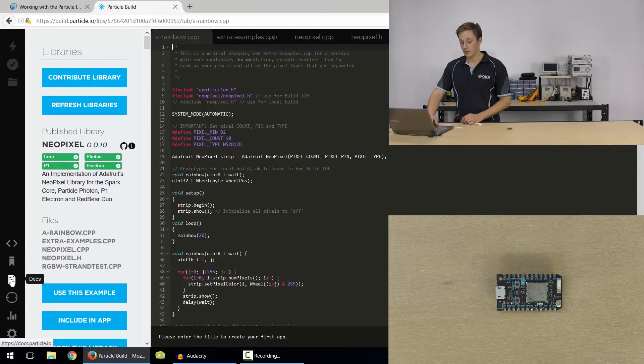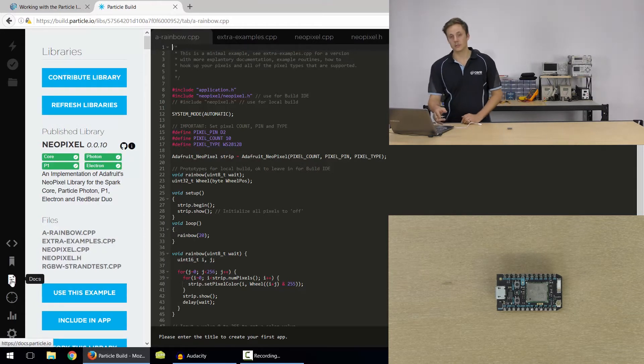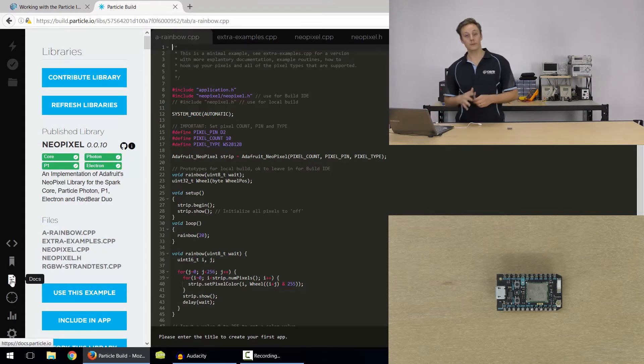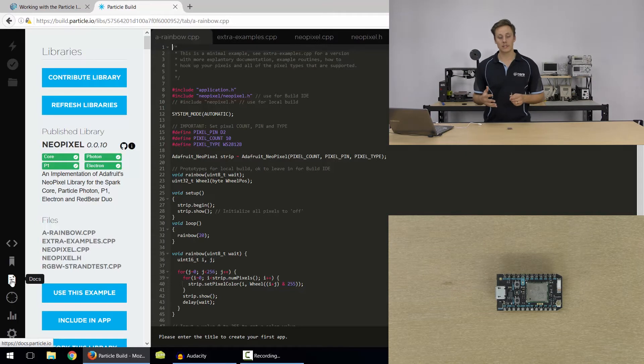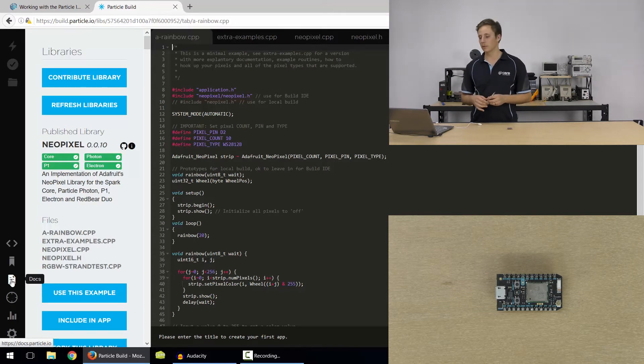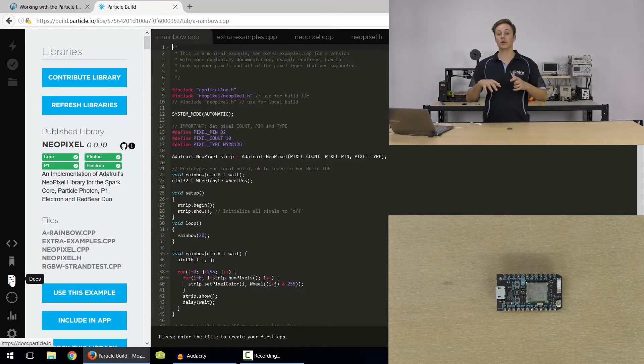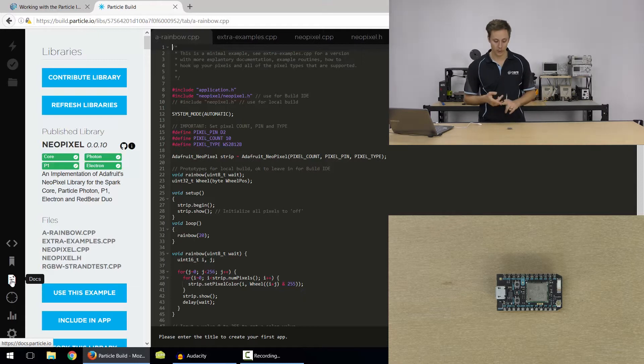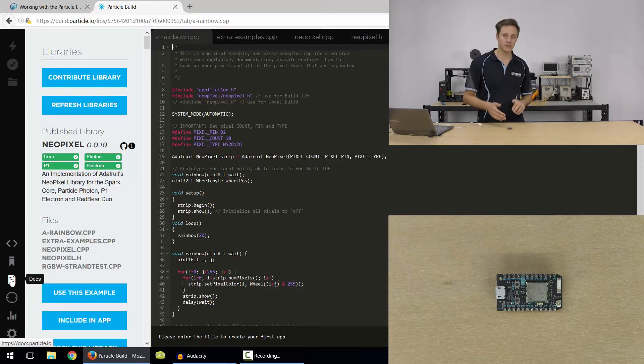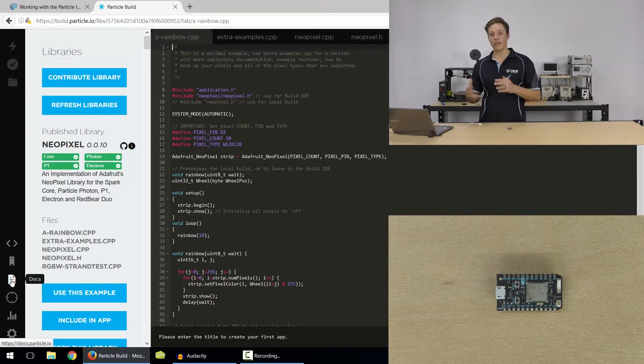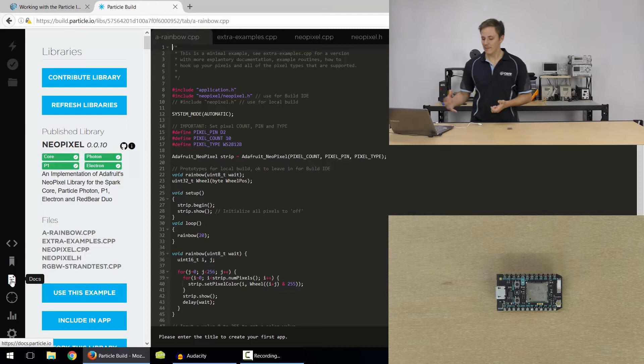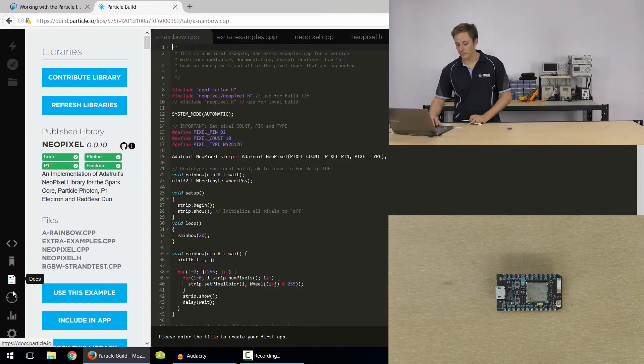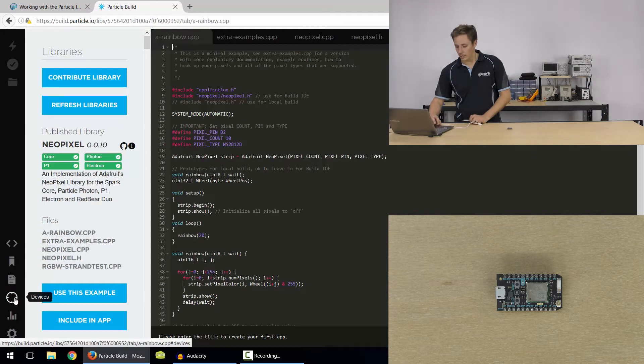So that's the library section. You've got the docs, which will take you to the reference section. So I think it's docs.particle.io. And that's where you've got your data sheets. You've got information about the firmware, the boards, cloud functions, all that kind of thing, the information section.